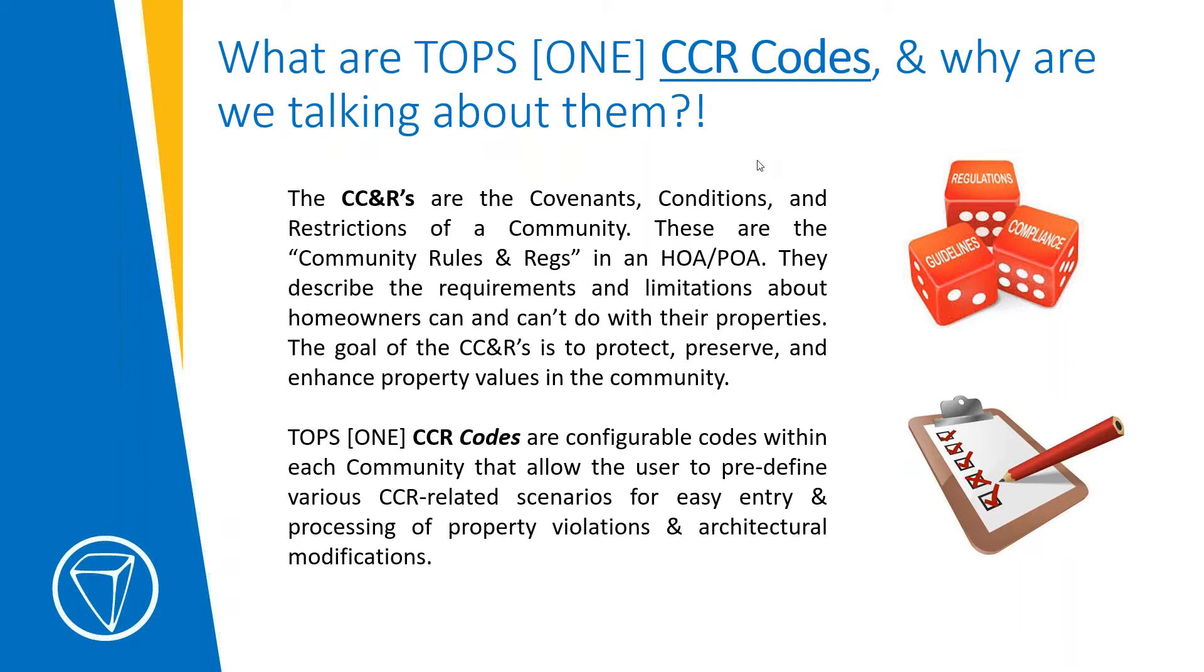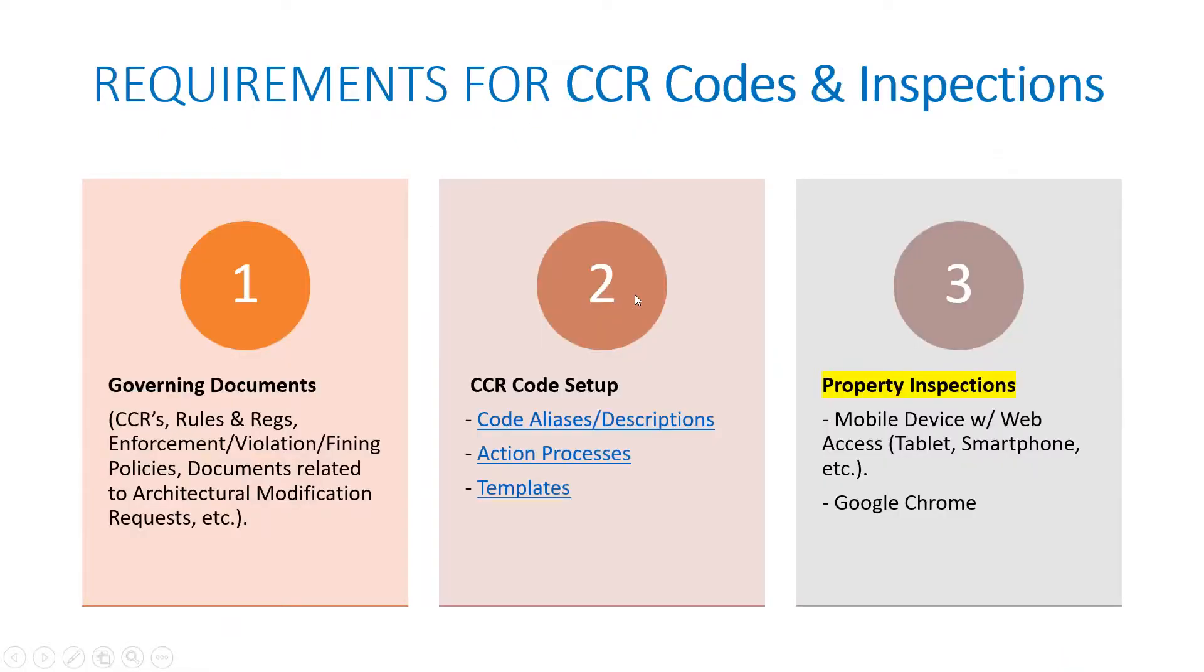The TOPS ONE CCR codes are configurable codes within each community that allow the user to predefine various CCR-related scenarios for easy entry into TOPS ONE and processing of property violations and architectural modification requests. So all those steps and different nuances of where to find, where to apply hearings, where to apply charges for architectural modification requests, you can set up different scenarios for all that. That's more of Tuesday's. Today we'll be looking at how to actually implement all that.